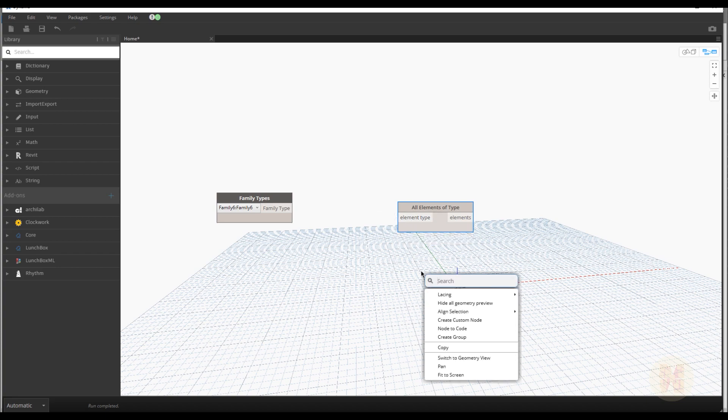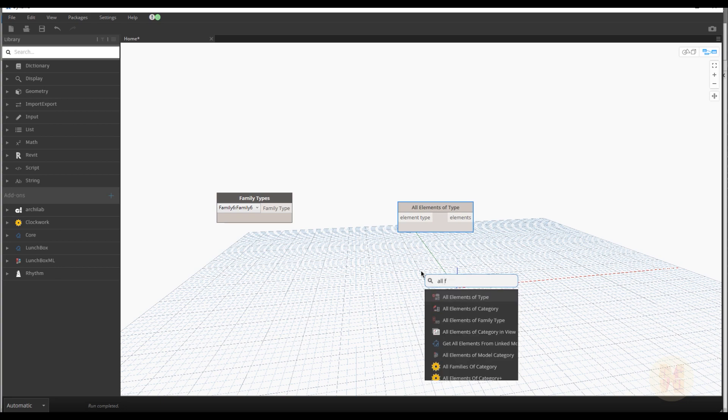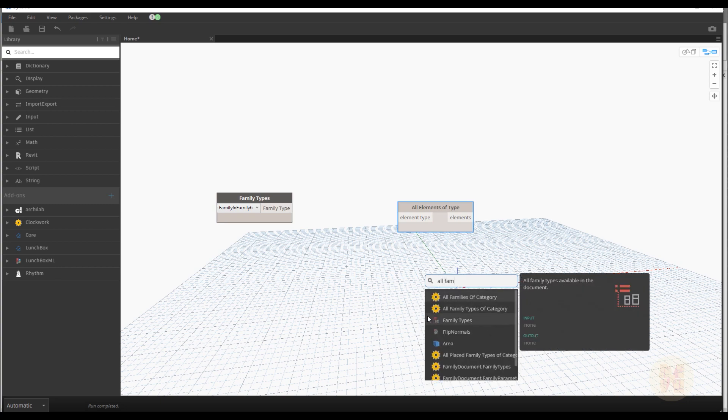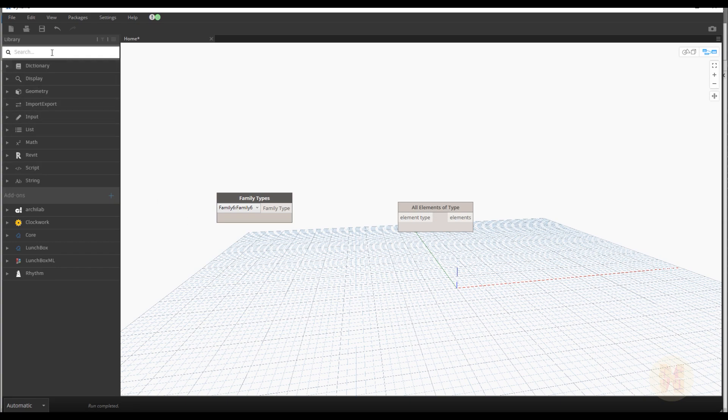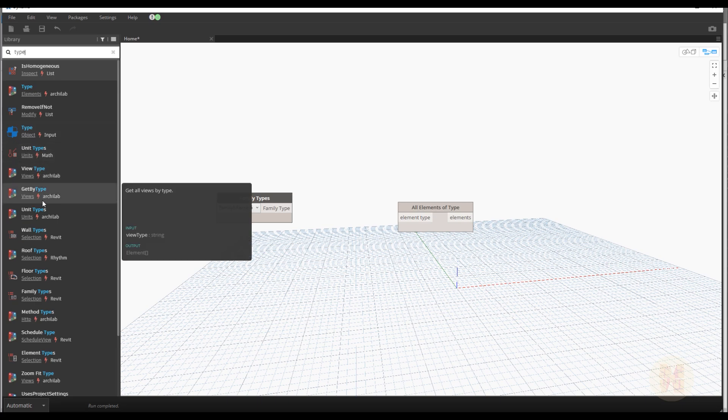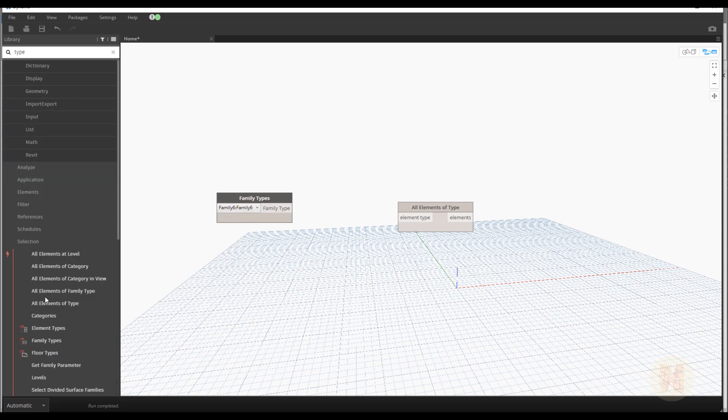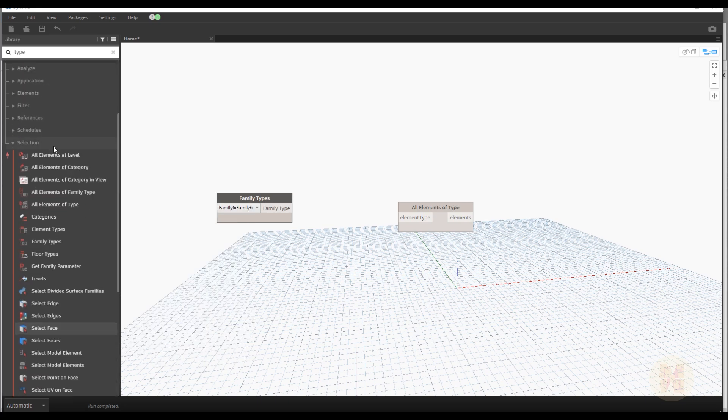It should be family type. Let me, I will find again. Family. Family types. But we need all family type. Sorry. Family. All family types. Sometimes it's better to find here. Type. Family type. Family type. Selection. And all. Select.